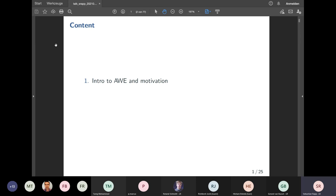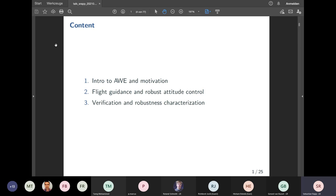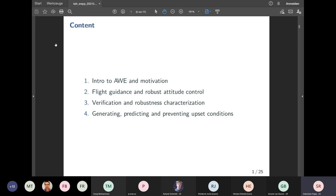A few words about the content of this presentation. Although most of you are familiar with the technology, I will quickly explain what airborne wind energy is and motivate my own research. I will then talk about flight guidance and robust attitude control systems for AWE systems, how to verify and characterize their robustness properties, and finally present a framework to systematically find failure conditions that lead to control system failure, in order to learn from and predict them in flight.